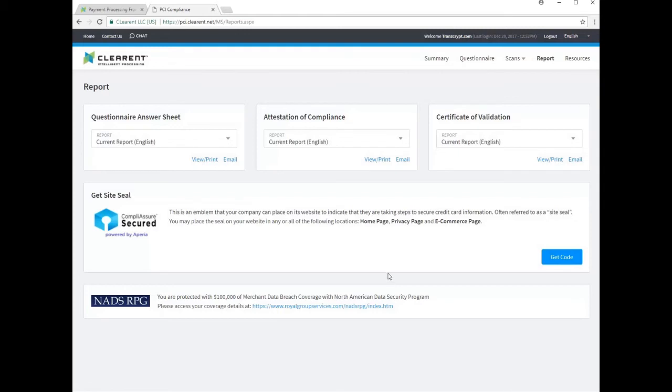Congratulations! Your annual compliance process is complete and you may log out at the top of the page.